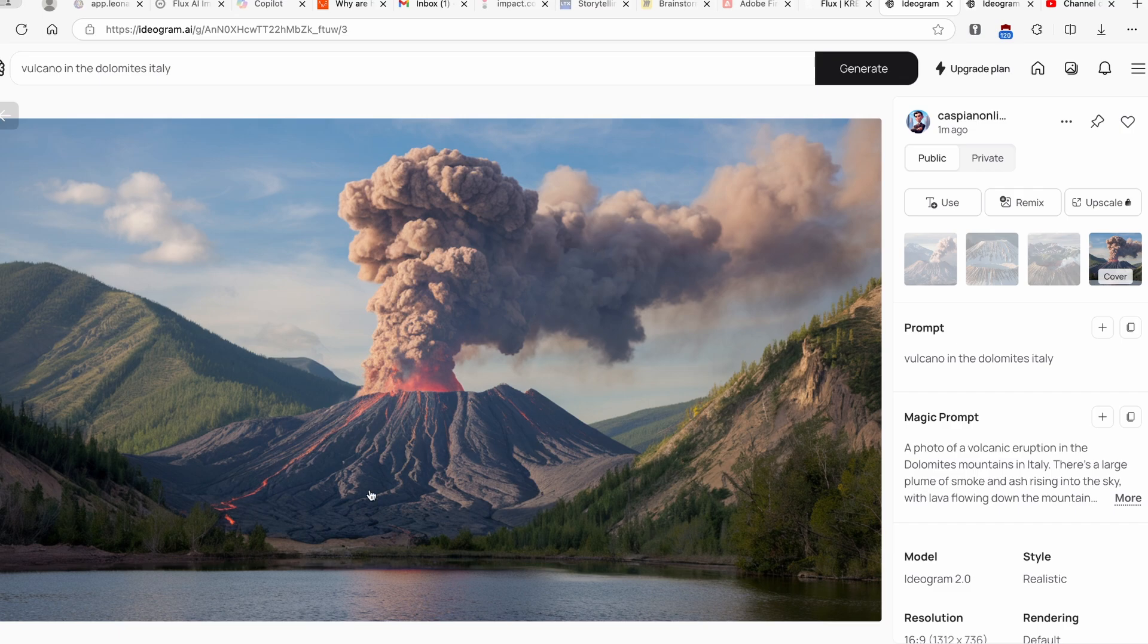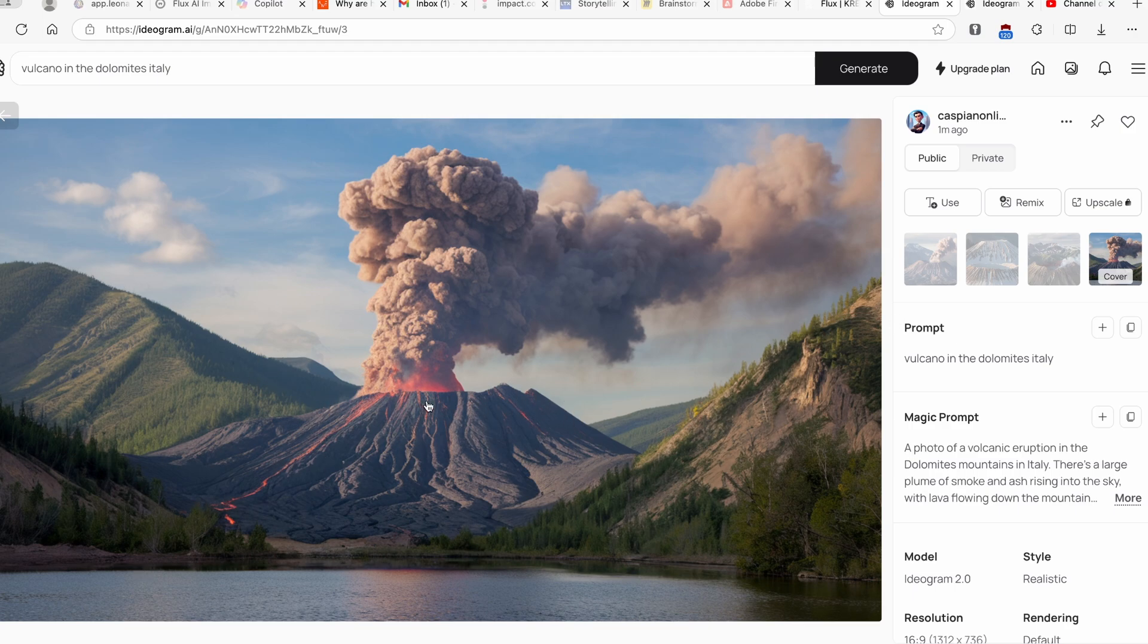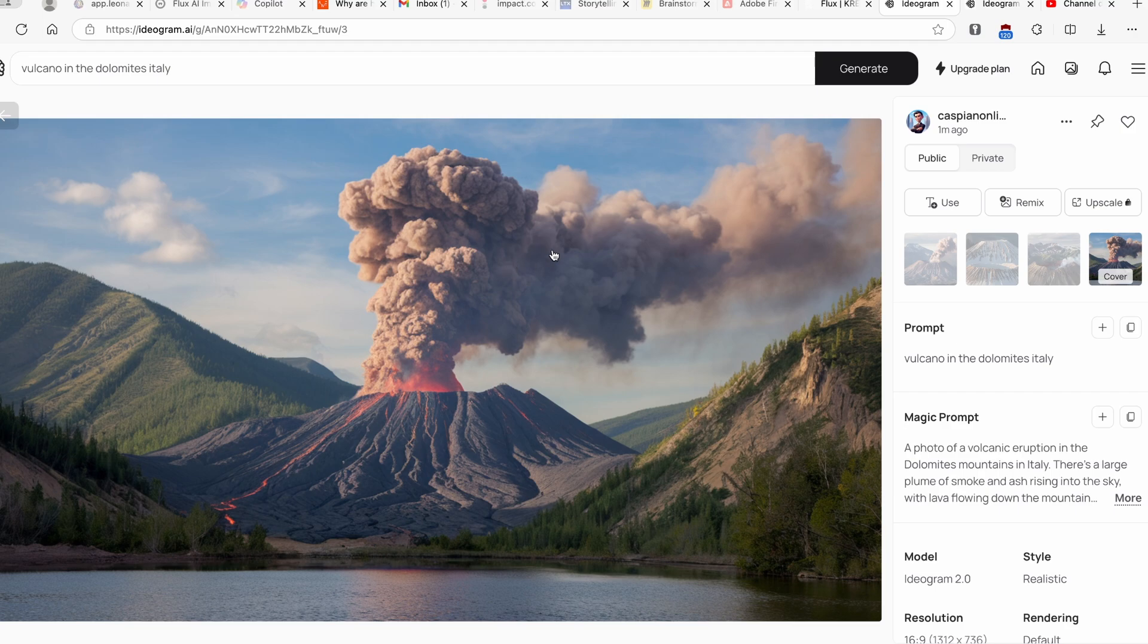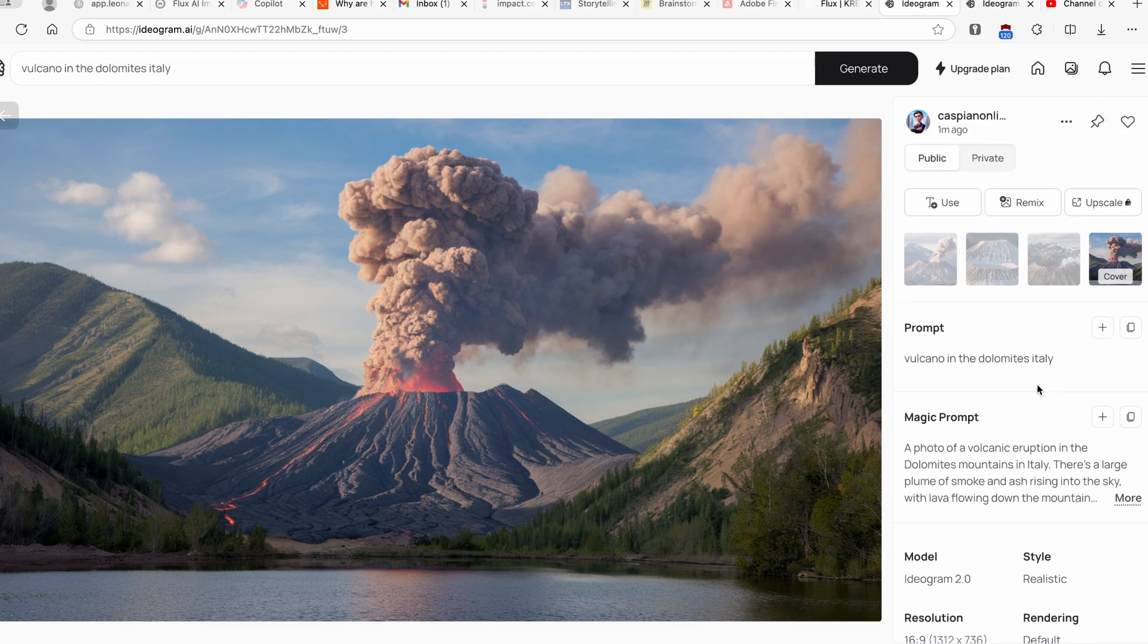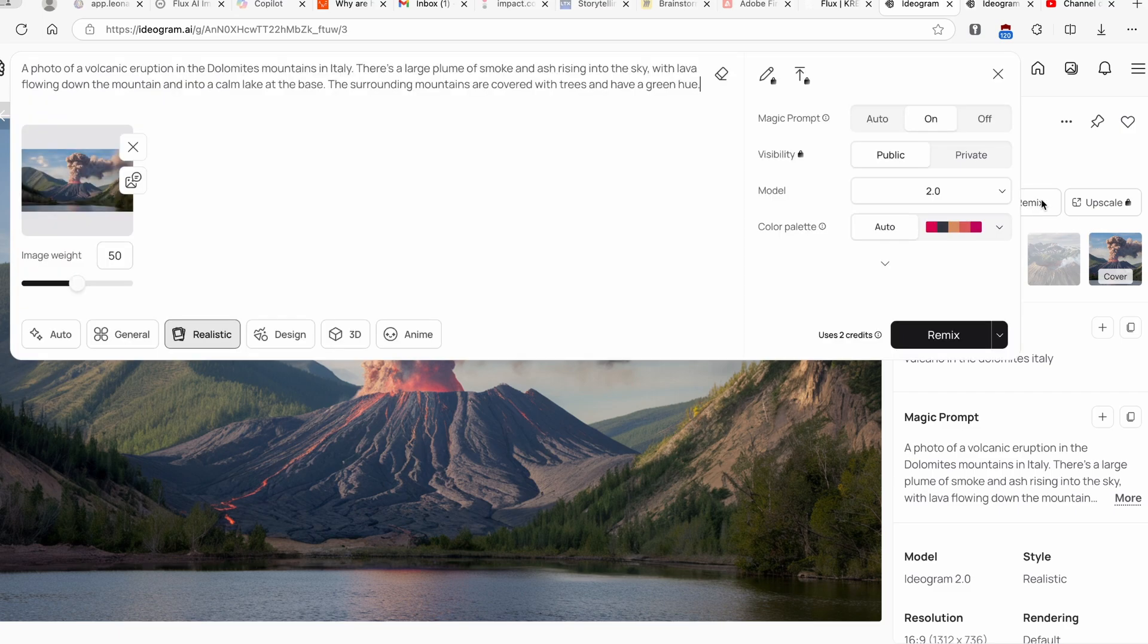Here we have this foreground which is this lake, we have all the hills here in the background and this massive volcano in the middle as the main subject, and it's actually erupting with this huge smoke coming out of it. Now here down below we can also go to use the remix feature. Because I think this image looks the best, I will go here with the remix feature.